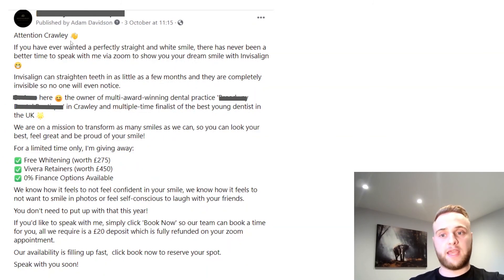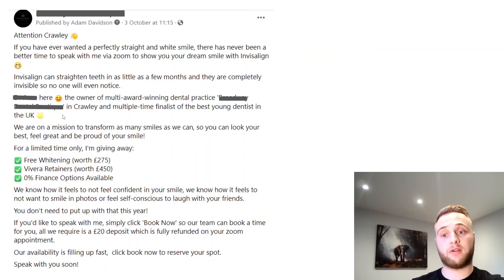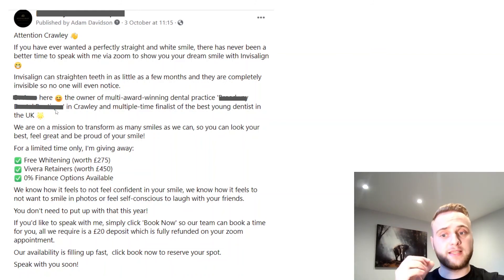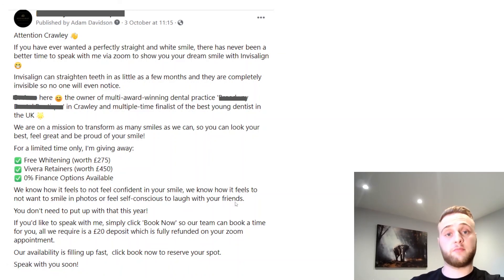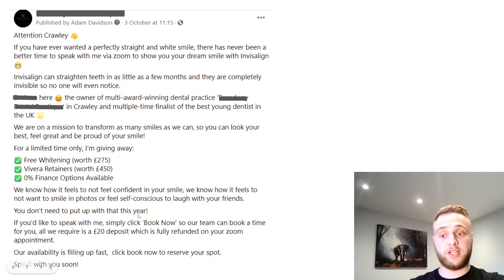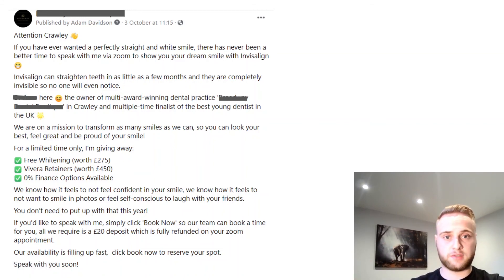The last example calls out the area, mentions wanting a perfectly straight and white smile, goes into the solution, and then touches on the practice's credibility — this dentist is a multiple award-winning finalist and the practice has won awards. That's important to put in there. Then a breakdown of the offer, followed by a very powerful emotional statement: 'We know how it feels not to feel confident in your smile. We know how it feels not to want to smile in photos or to feel self-conscious when laughing with your friends. You don't need to put up with that this year.' In this ad I'm also saying they're going to take a deposit, but again, one call to action — 'Book now' — which drives them to a landing page.